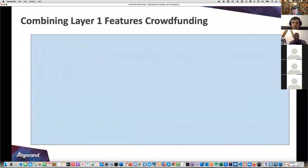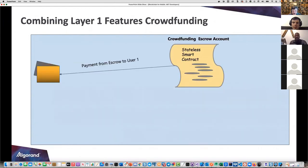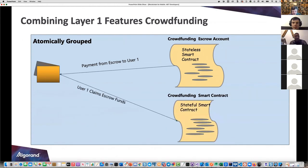Another example is crowdfunding. You have a great idea and want folks to invest - you say I want to raise X amount of dollars, and if I don't raise it then everyone gets their money back. A crowdfunding escrow account collects the monies. Payments from escrow go to users, and a stateful smart contract compares the total against the target. If it's a go, you can start issuing products and using the funds. Again, the way you orchestrate all this is through atomic transactions.